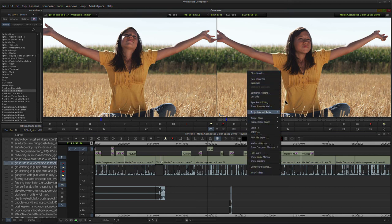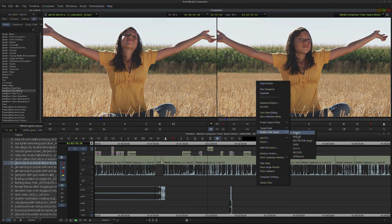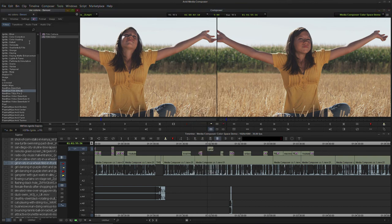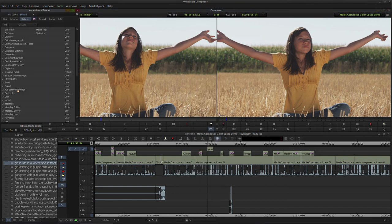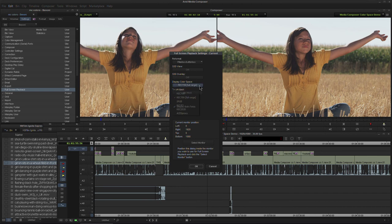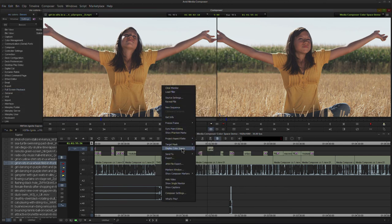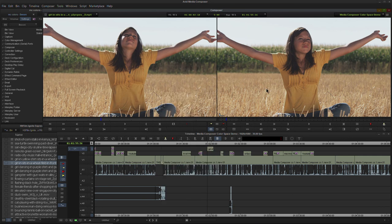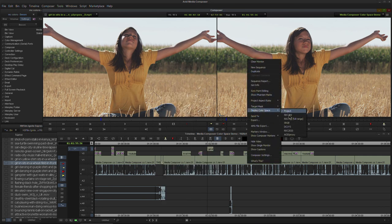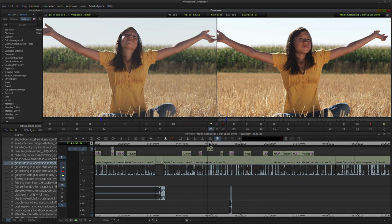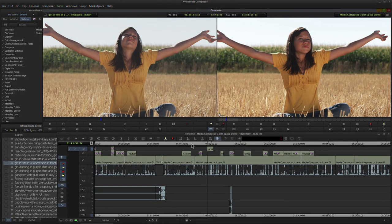So those are the basics of why these display color space settings are very useful and you should know about them in Avid Media Composer. Pay careful attention to what you set your source and record monitors to. Personally I like to leave both on project, and leave my full screen on full range — just always keeping in mind what it's set to. Make use of these different display color spaces to check your material and know what it's going to look like on your final export.